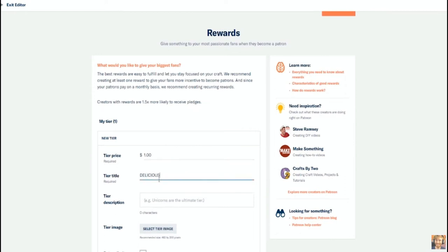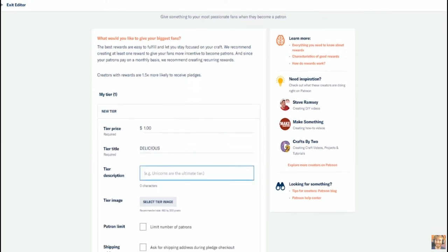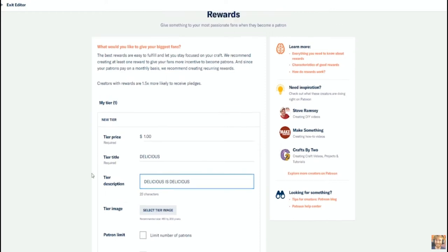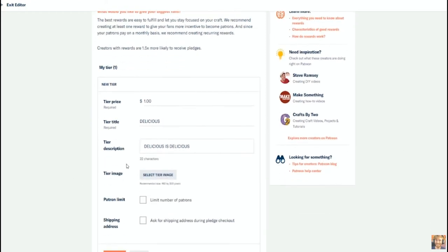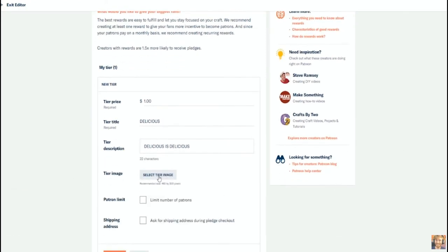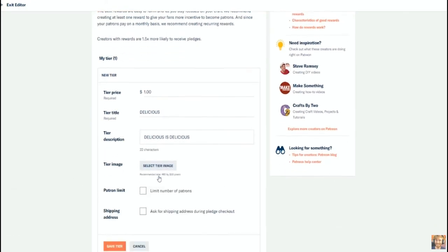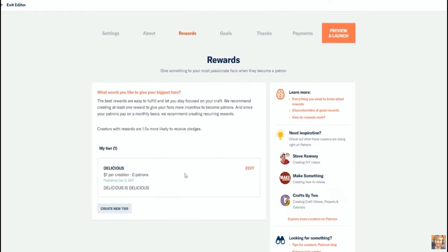This is what sets Patreon apart from YouTube or Twitch or other crowdsourcing sites. You can create as many or as few tiers as you choose and you get to create them specifically for your own audience. I do have some general tips for creating reward tiers.